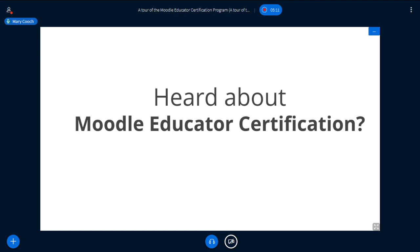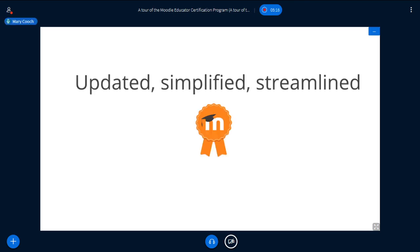If you have heard about it, I would suggest that you blank your minds because what I'm going to talk about now is quite different from what you might have heard before. The Moodle Educator Certification — we did have one, but what I'm talking about is updated, simplified, and streamlined. It is launching sometime in May for participants to join and work on.